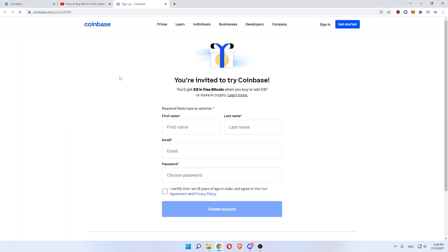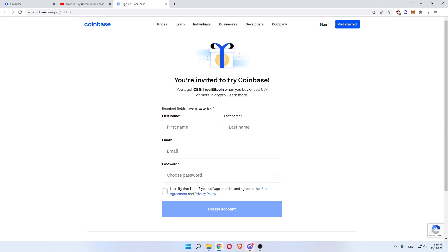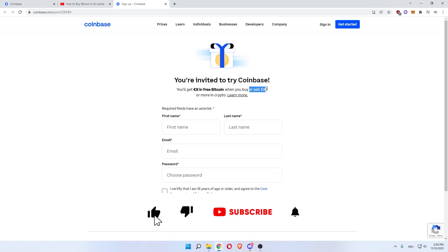Now, if you're using that link to sign up to Coinbase, you'll get $10 of free Bitcoin when you buy or sell $100 worth of any crypto. So sign up through here.